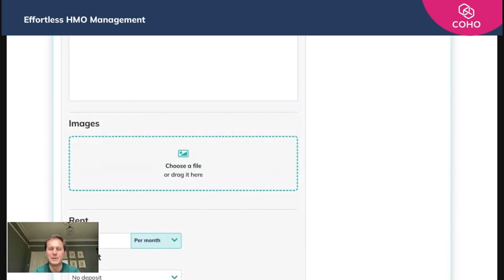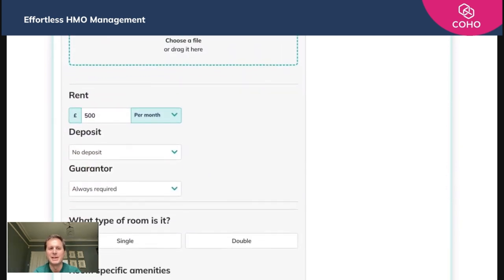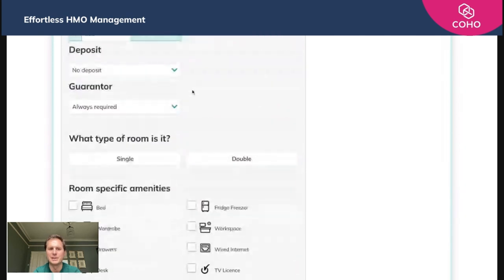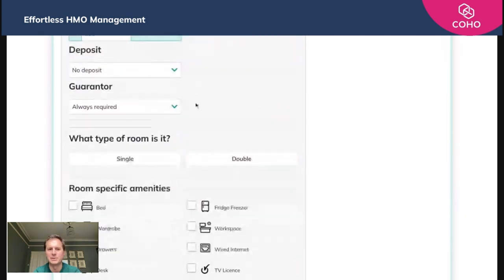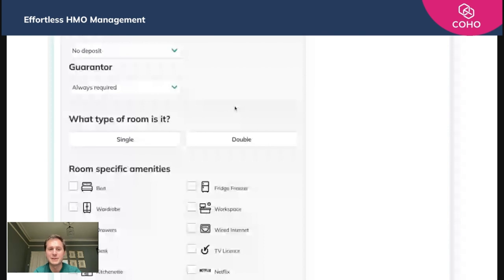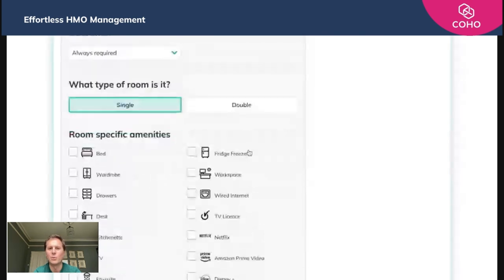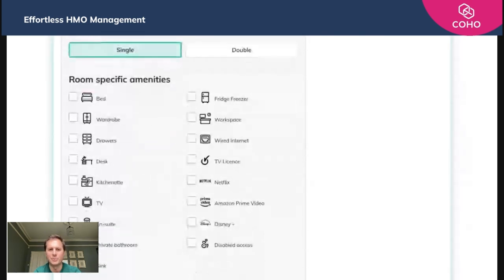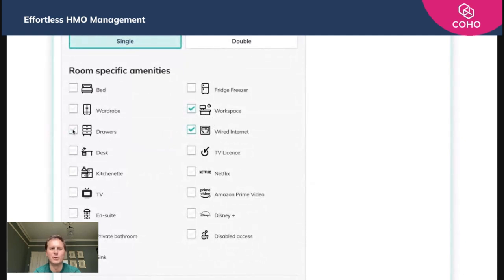We've already added the rent, but again you can change it at this stage. No deposit, guarantor is always required. What sort of room is this? It's a single room. And what does that tenant benefit from? So there's a workspace, there's wide internet, we have drawers, there's a bed.